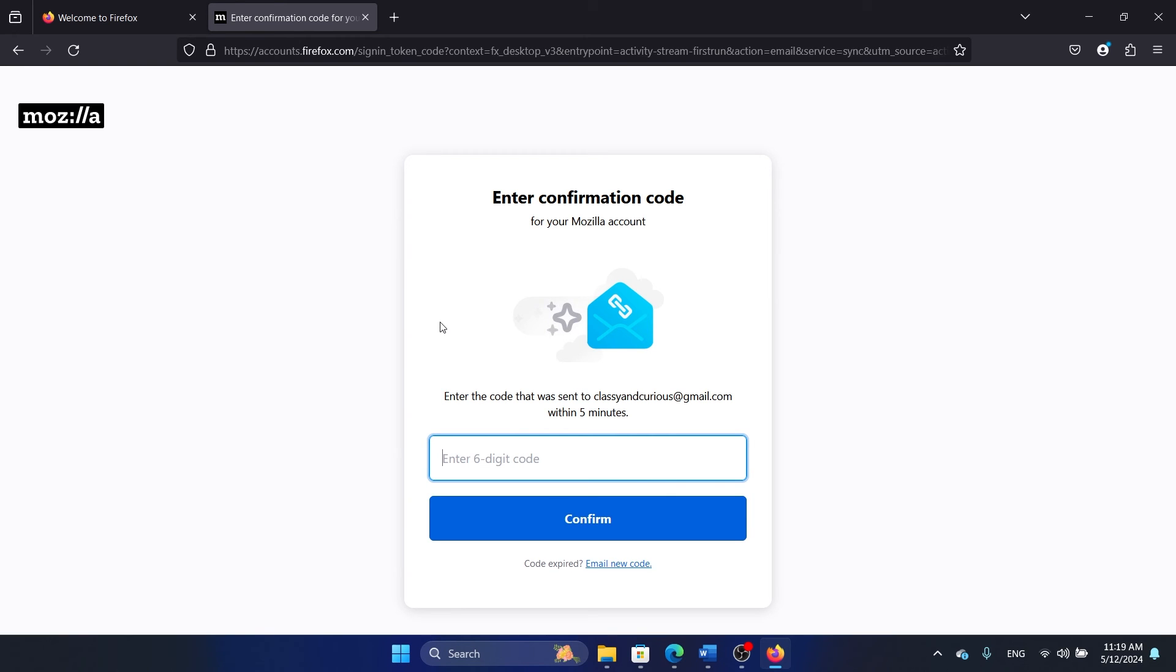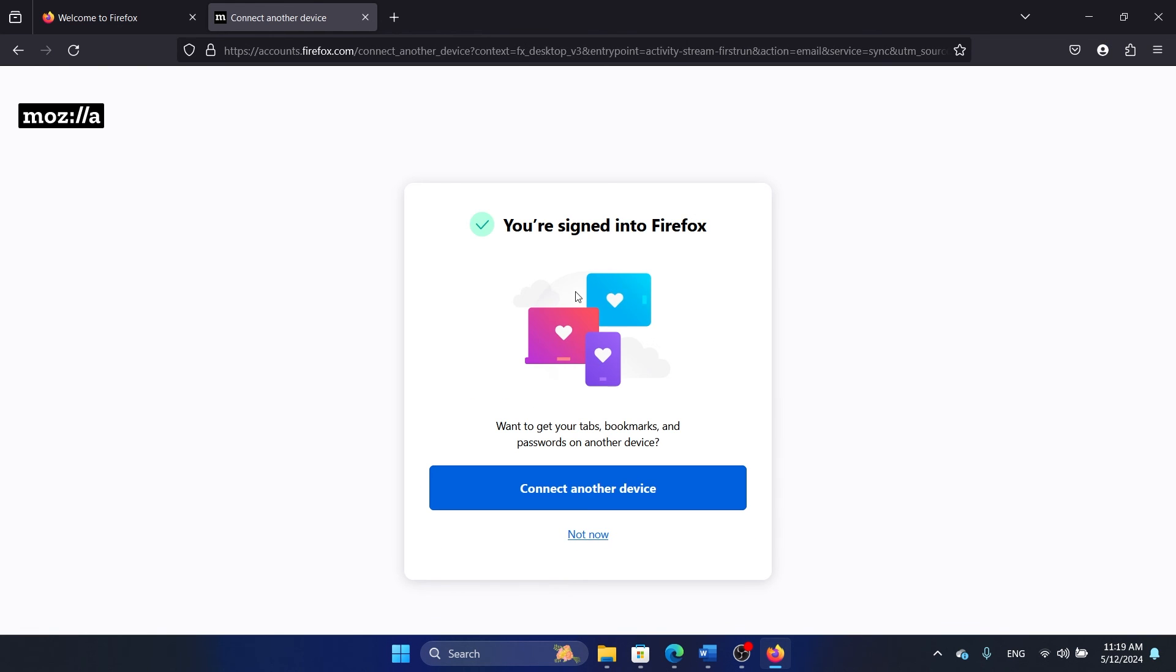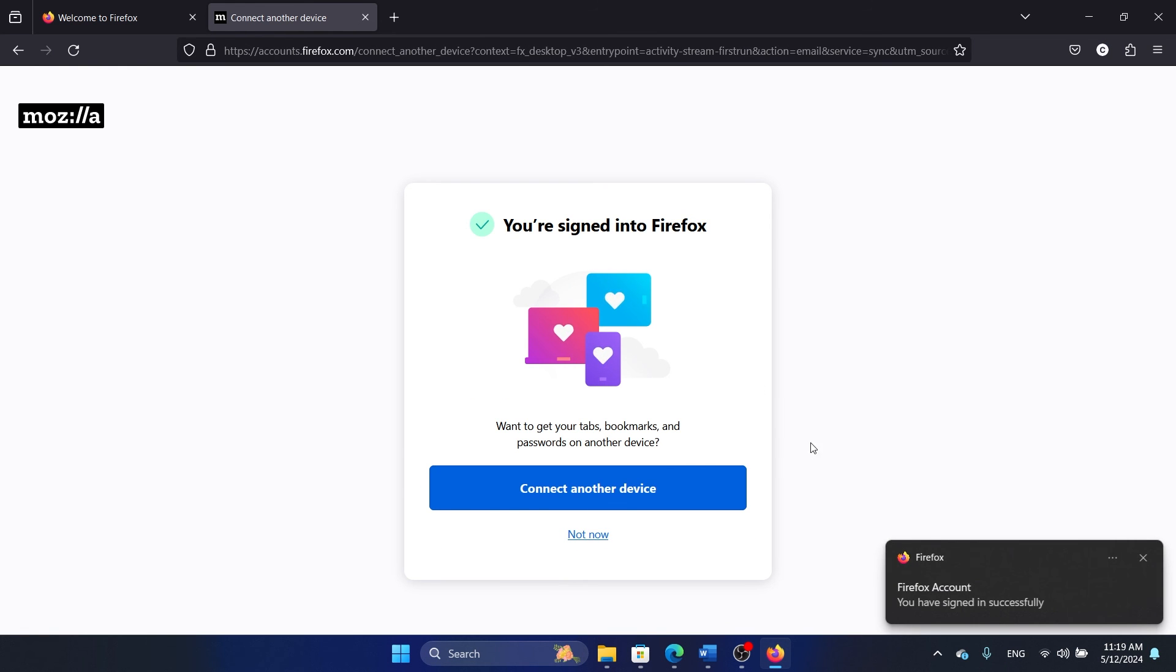on losing my data, my bookmarks, my history, and everything again and again. But if that is what you wanted to lose and you wanted to reinstall, then don't do this. But otherwise, I'm signed into Firefox and now I have copied all the settings.